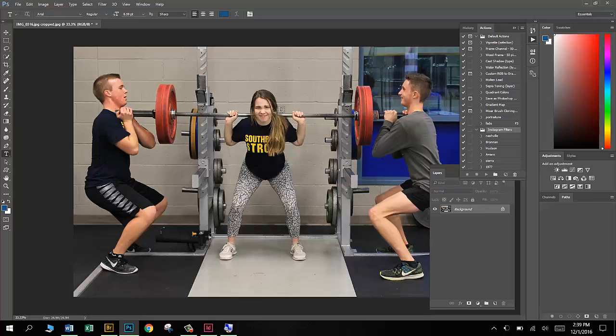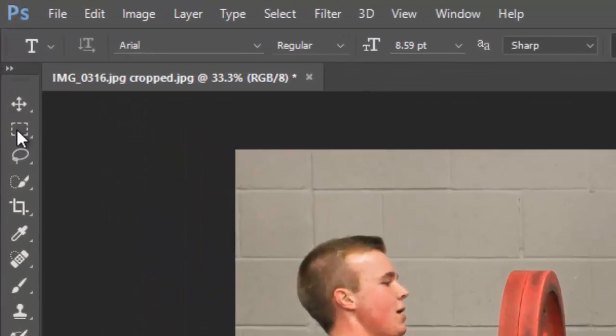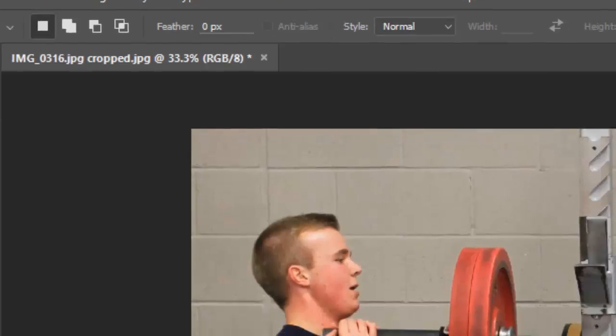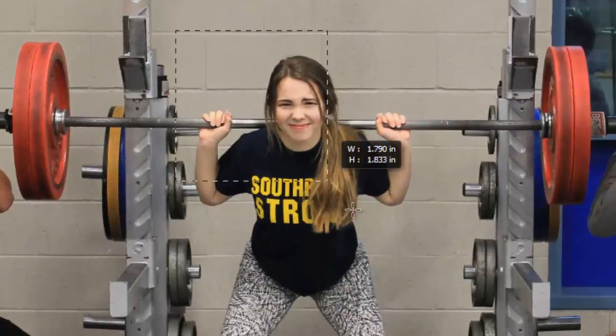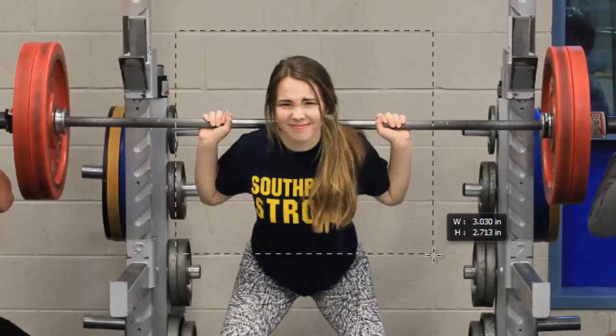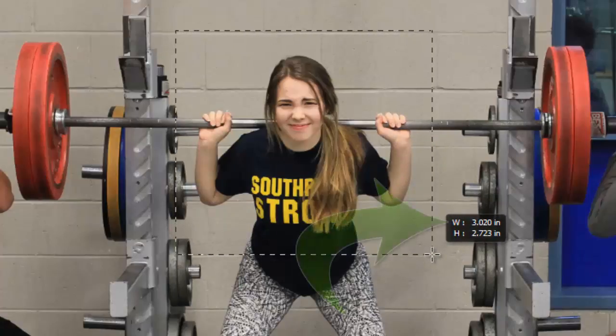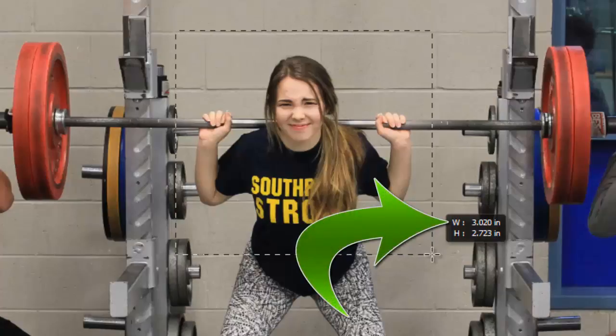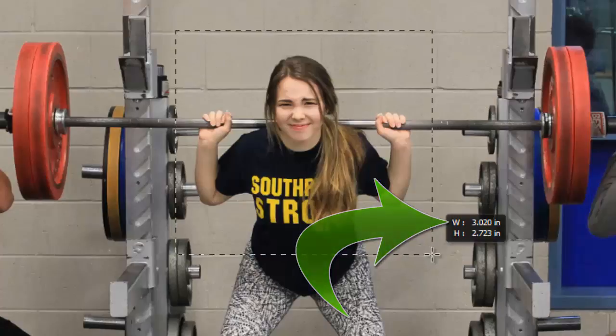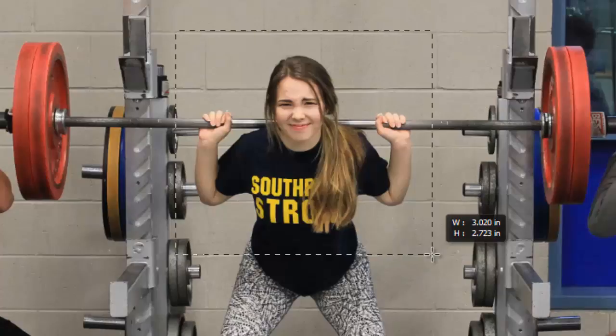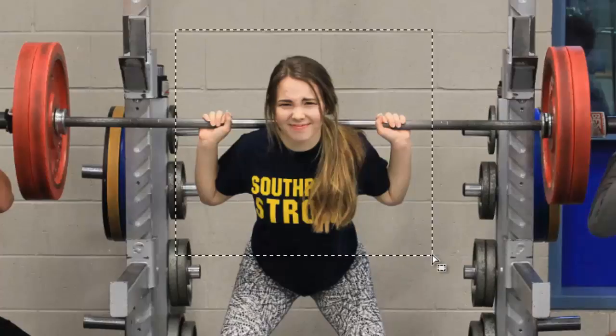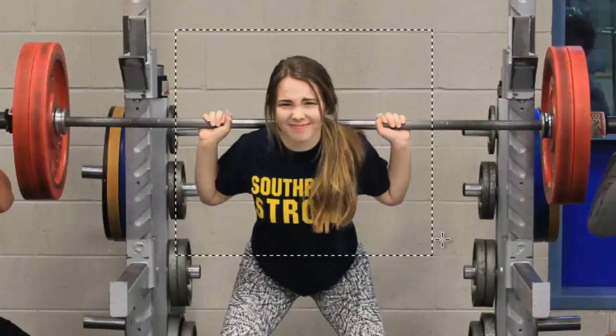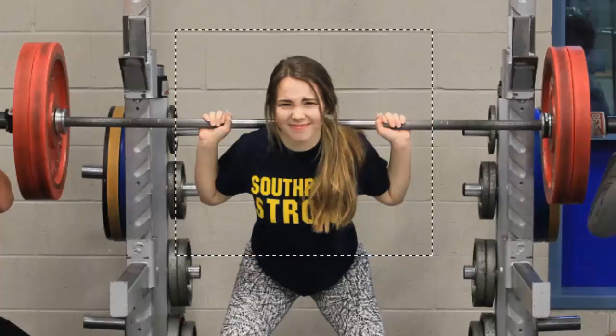So now we need to draw a box around this area of our photo that we want to turn into an Instagram. I'm going to grab my Rectangular Marquee Tool, keyboard shortcut M, and I'm going to start right up here and just click and drag down a box around this part of the photograph. Before I let go, I do want to stop and look at that number right next to the W, that 3.020. I need to remember that. I need to write that down. I'm going to let go, and that number is locked into my browser.